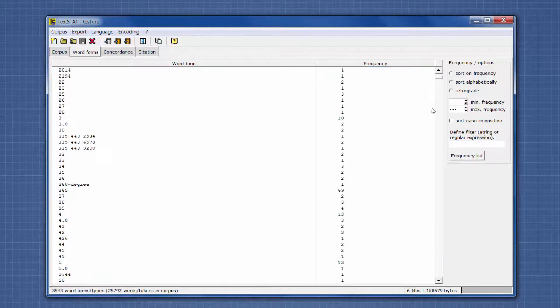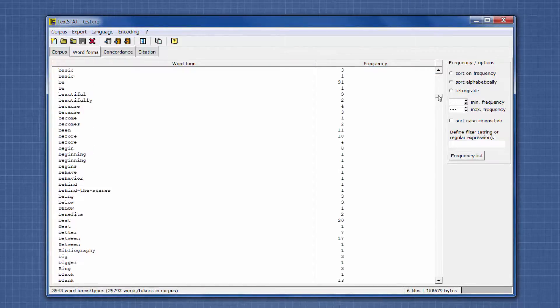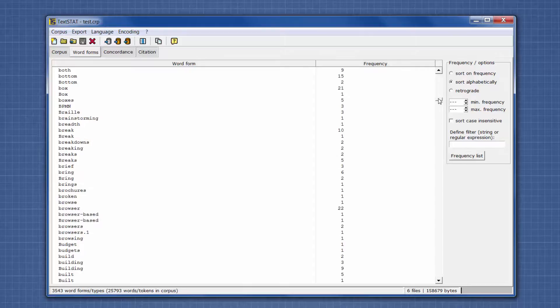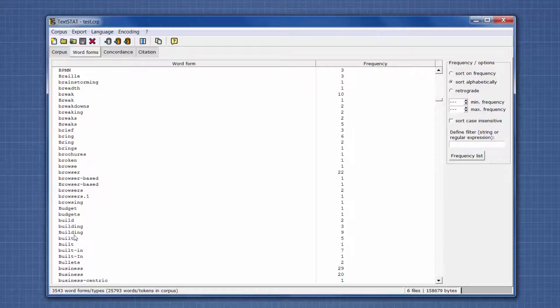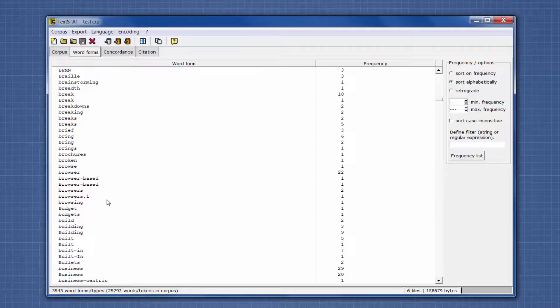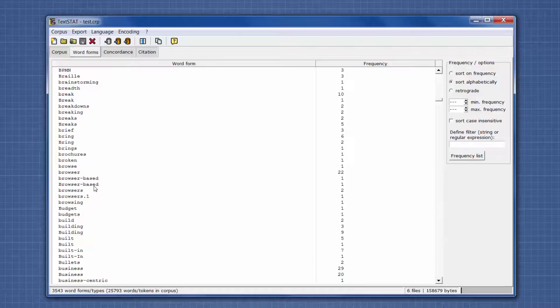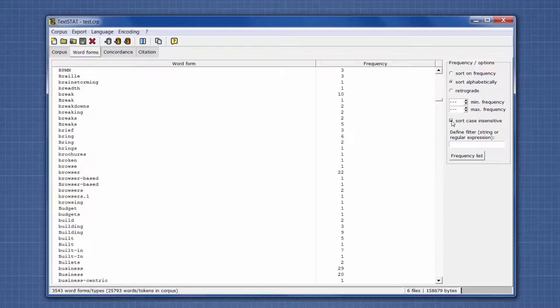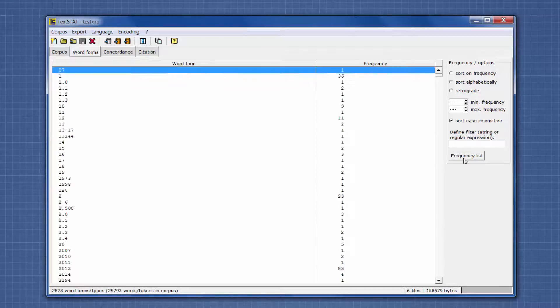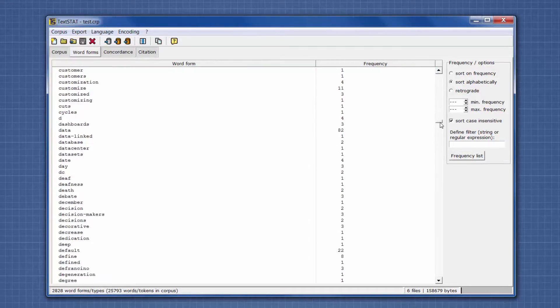I want to scroll down and show you an example. Notice that it's repeating words: browser based, browser based, building and building. As of right now, it defaults to being case sensitive, so it's finding the capital B in each of these words as a different word. That may be useful depending on what term you're looking for. But in this case, we're going to select Case Insensitive over here and select Frequency List again. Now all of those terms will be combined.